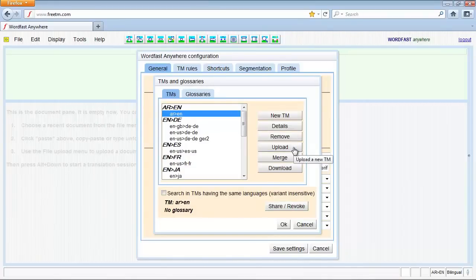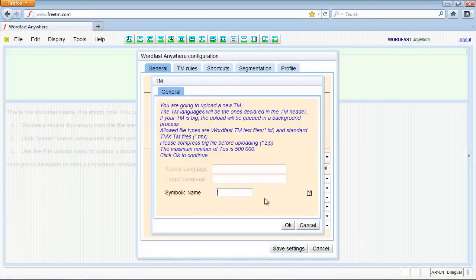Click Upload. In symbolic name, type any name to distinguish the TM, and click OK.